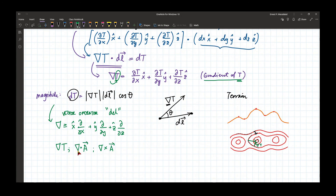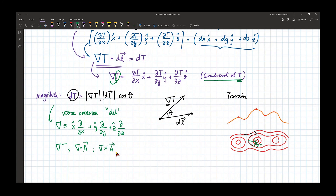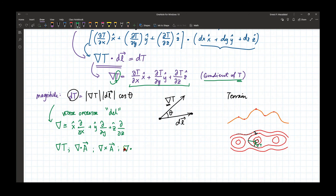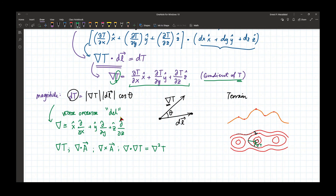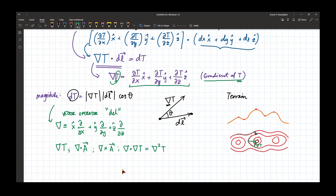We can also allow this vector operator to act on a vector A via the dot product operation — we call this the divergence of A — or via the cross product operation — we call this the curl of A. We do not read these as del-dot-A or del-cross-A; we call them divergence of A and curl of A. We can also take del-dot of the gradient of T, which we call the Laplacian of the scalar T, producing a scalar quantity. Of these four operations, only the curl produces a vector; gradient, divergence, and Laplacian all produce scalars.